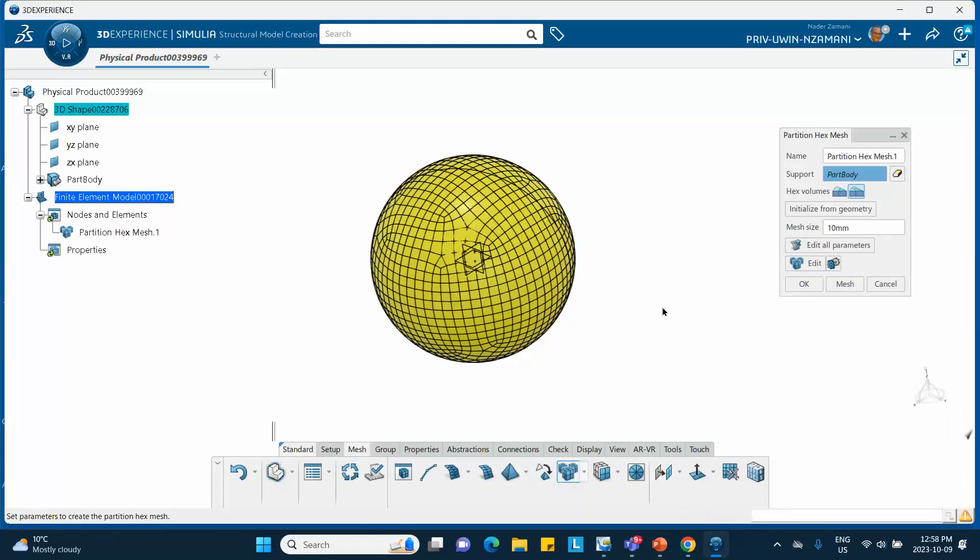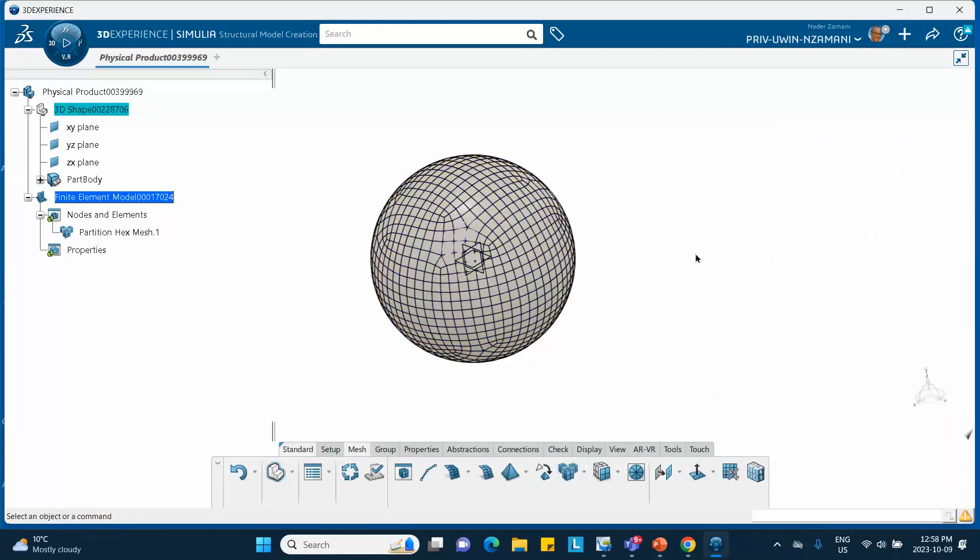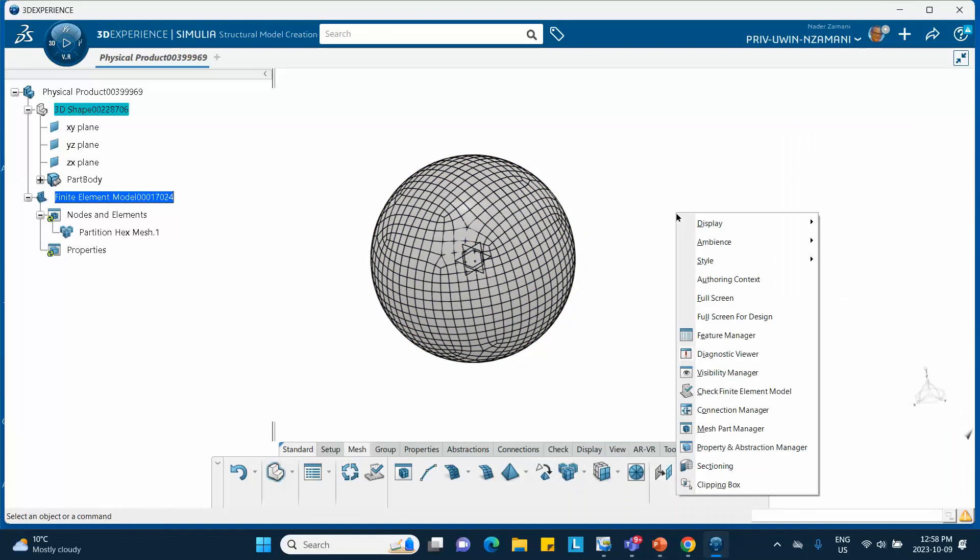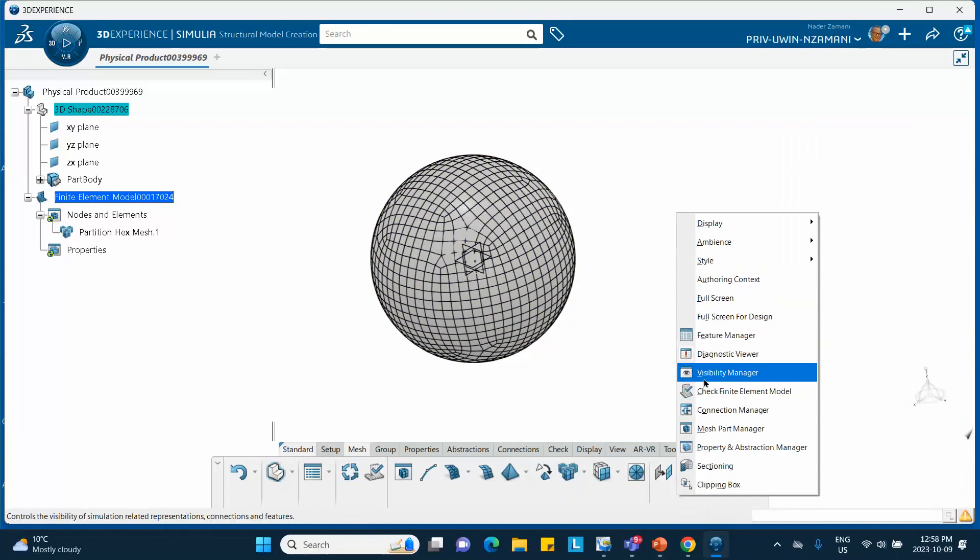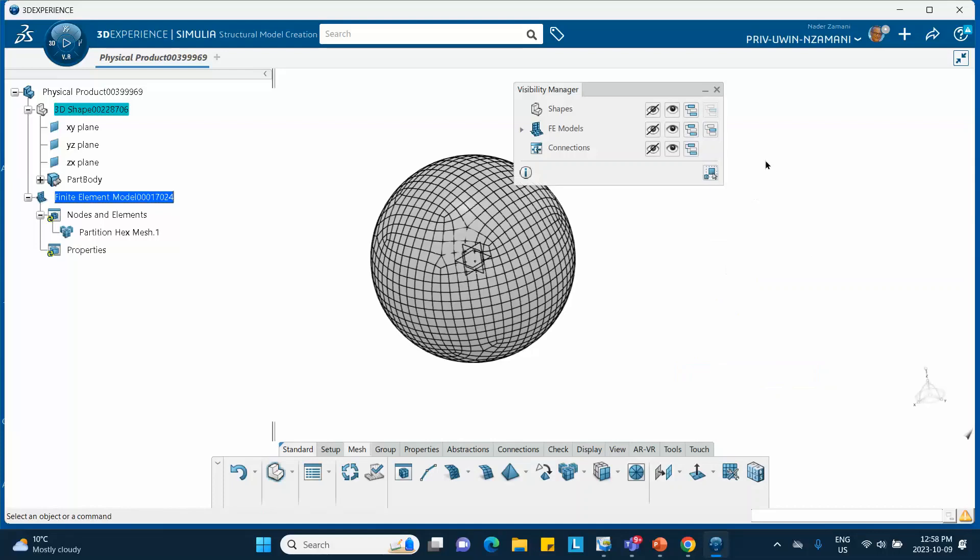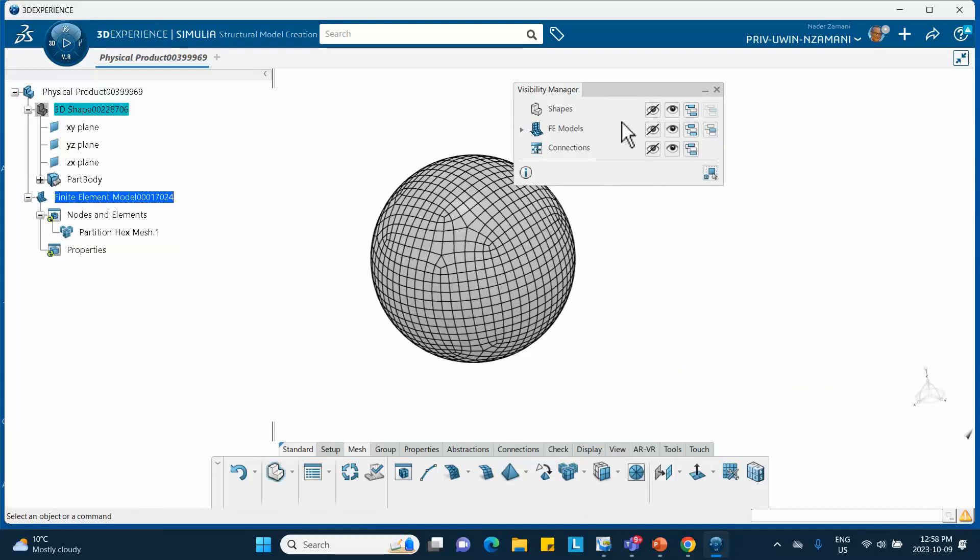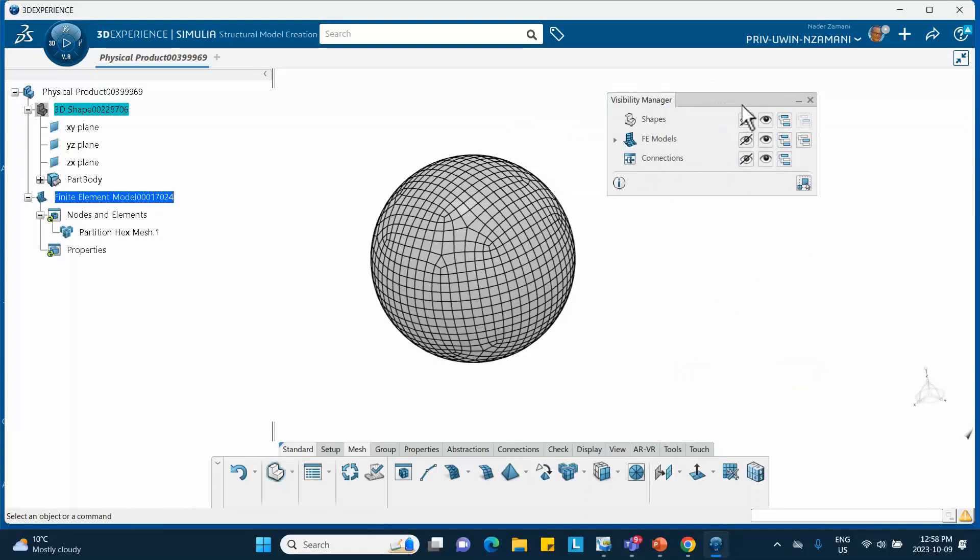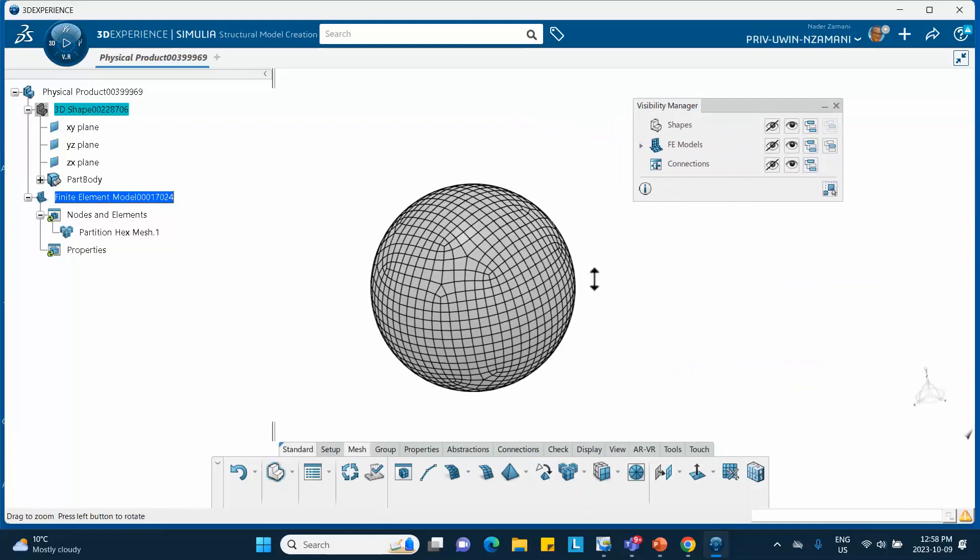And you say mesh. There we are, you say okay. Let me hide the mesh, so let's hide the parts so that we can see the mesh much better. So for example right click, visibility manager, hide the part, there we are.